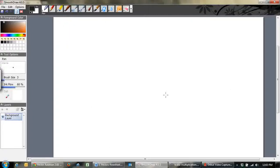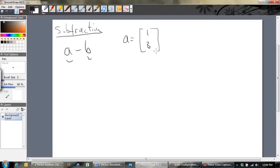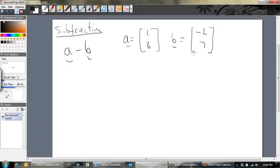Now let's have a look at subtraction. What does it mean to subtract two vectors? Let's do A minus B. We'll say A is equal to 1, 3 — don't forget the tildes — and B is equal to negative 2 and 4. So A goes across 1 and up 3 — there's our vector A, 1, 3. There's A.